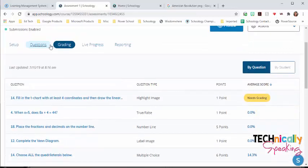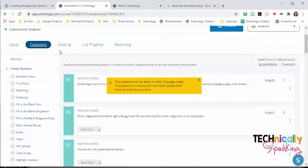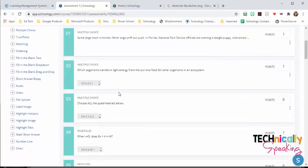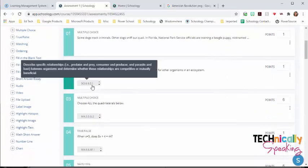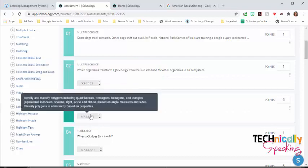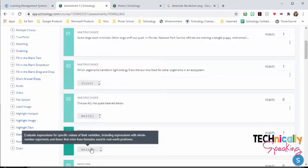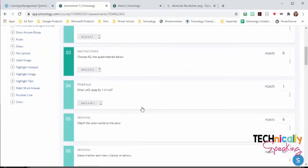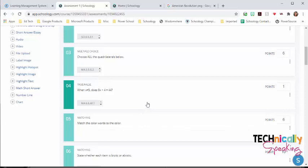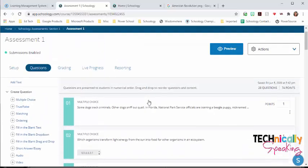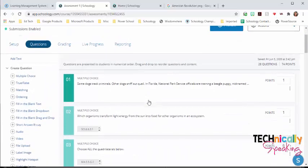One thing you really want to do with the assessments, and how it becomes really useful, is that you can add standards. So if we see this, we can see that I've attached, I'm in Indiana, so I've attached Indiana standards. But it's going to show me those standards. And this is going to help with tracking mastery of standards. And we'll talk about that in the next section. But you can do that with assessments and with test quiz.